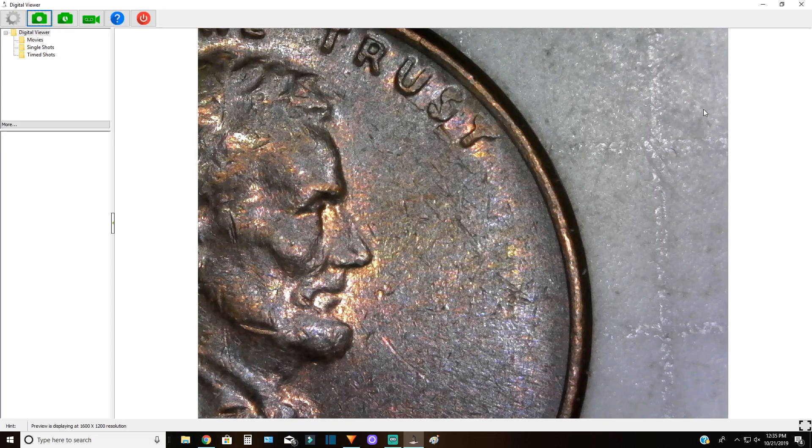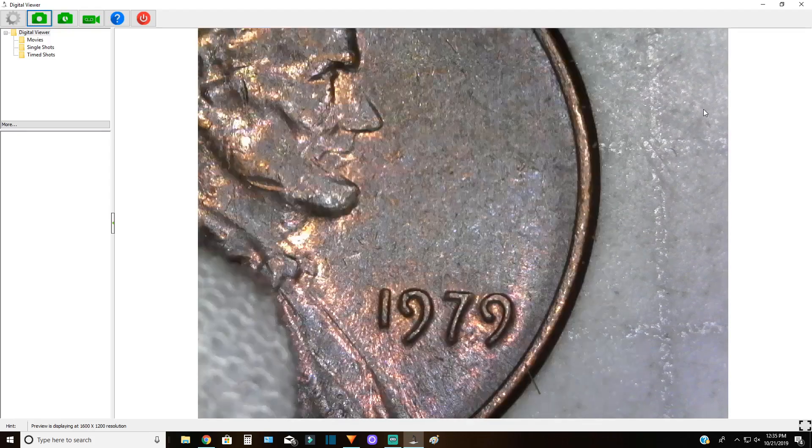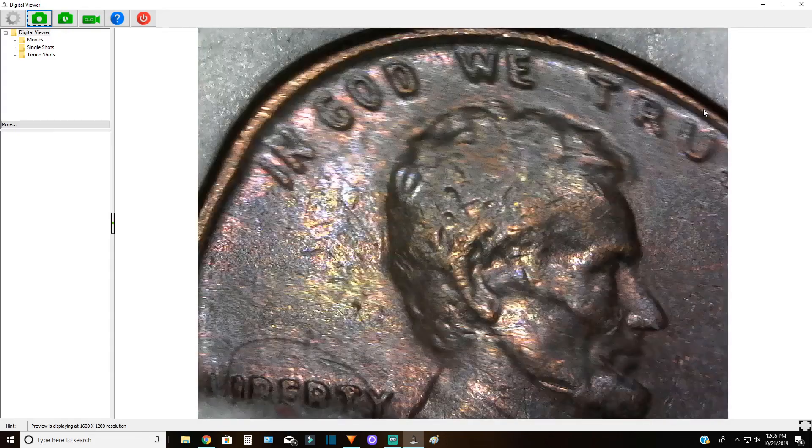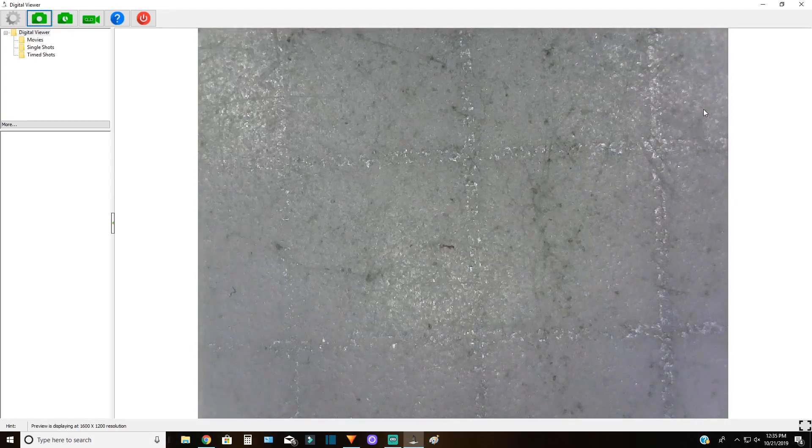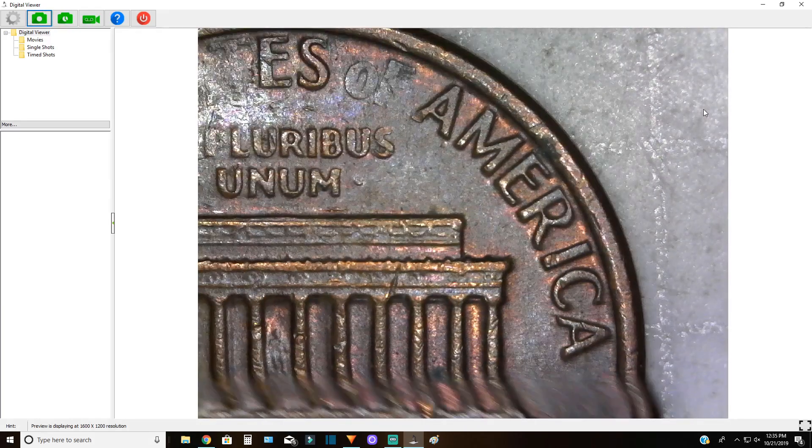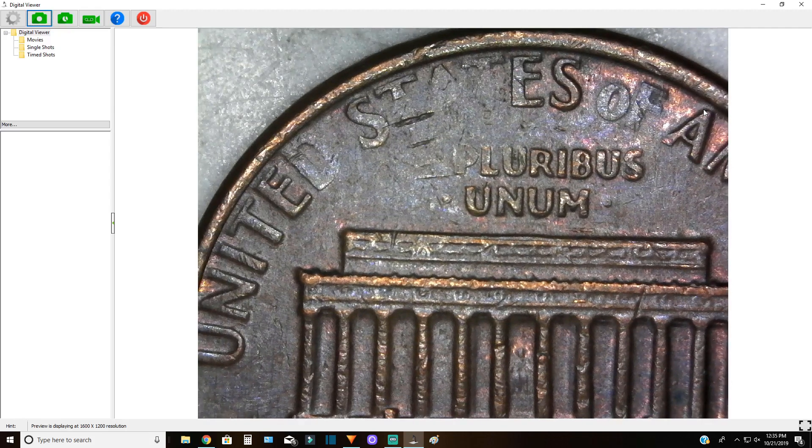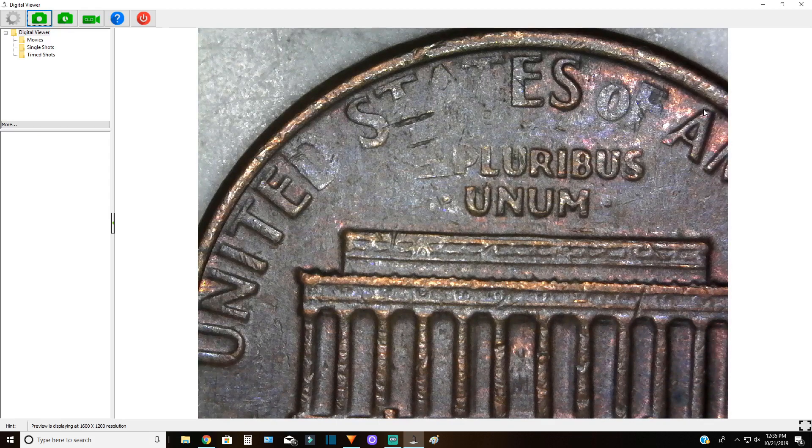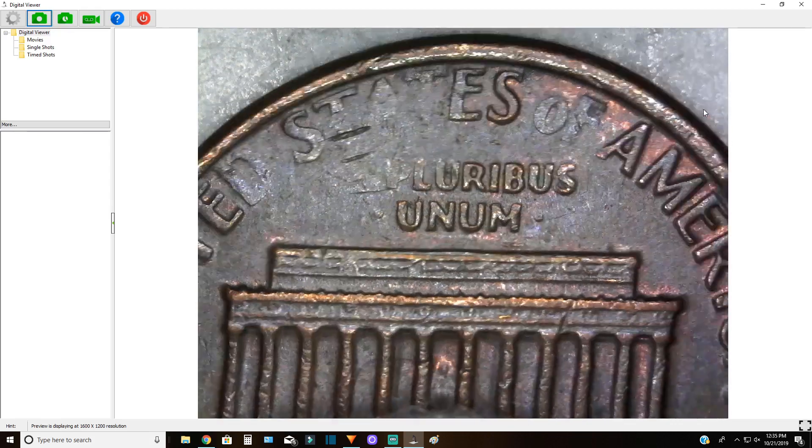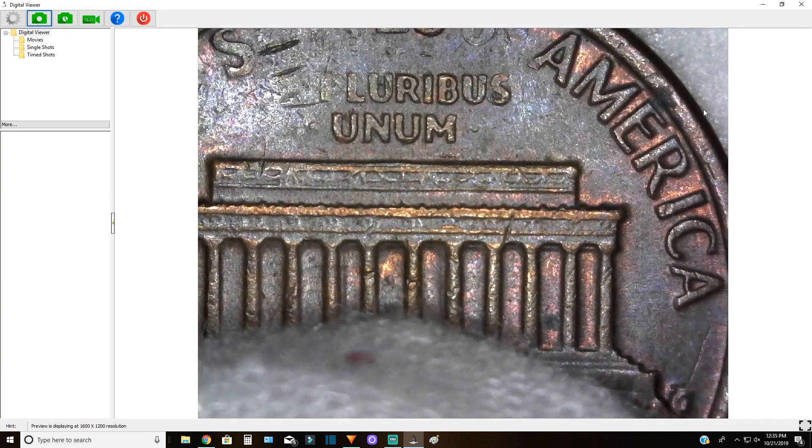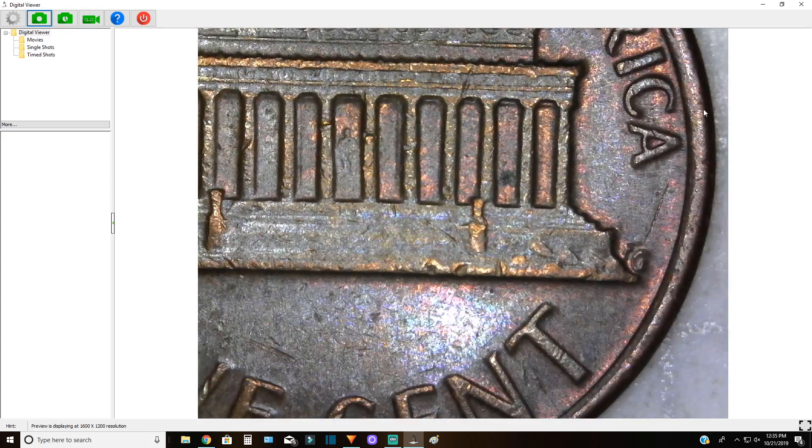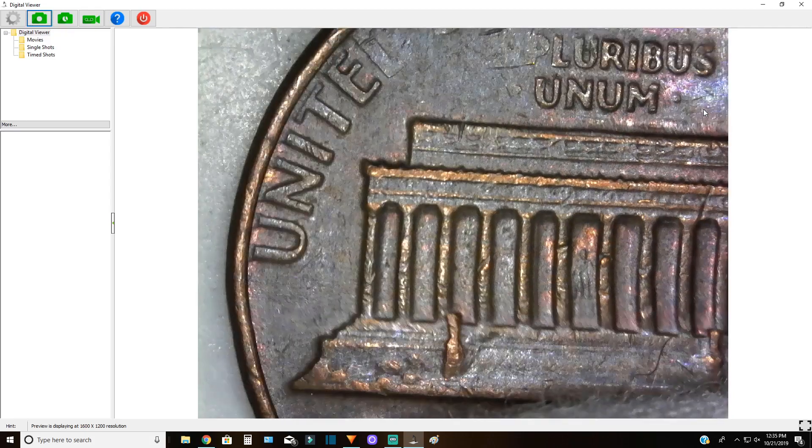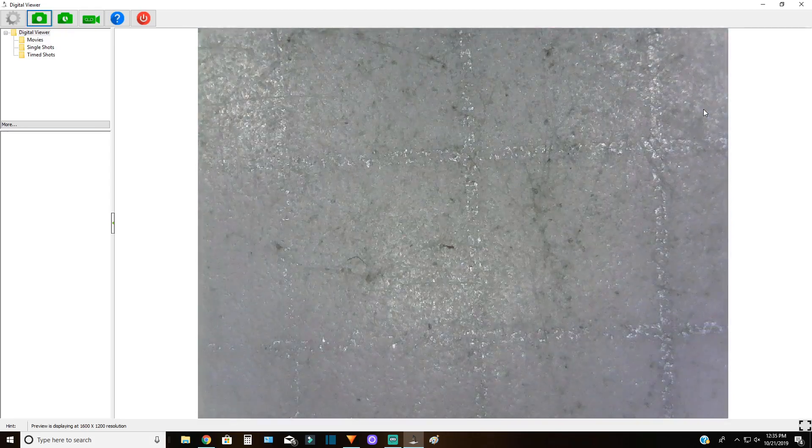Hey guys, and welcome back. Let's take a look at what we found in those customer rolls. First thing we got here is a 79 plane, pretty average looking circulated coin. But we decided to keep it because it does have a little bit of struck through there on the top part, missing most of the D, most of the A and the T. Quite a bit of stuff actually missing there in the United States of America.